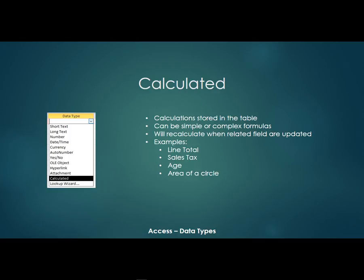Now before the calculated data type, we would have to make calculations in a query or a form or a report. Now we can actually make the calculations right in the Access table. And they're going to recalculate when the related fields are updated.